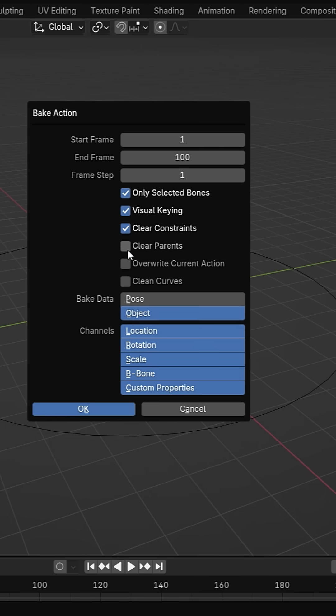Clear parents removes parent relationships. Overwrite current action replaces any existing animation. Clean curve simplifies the keyframes by deleting unnecessary points. In this case, we enable visual keying and clear constraints and leave the others unchecked.